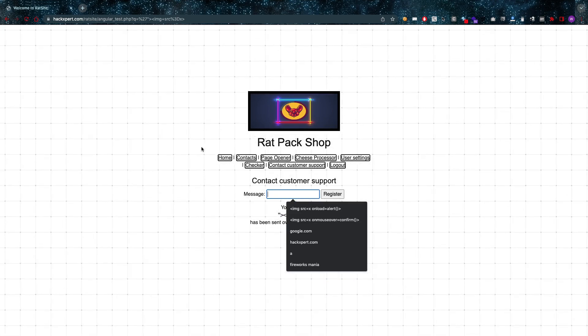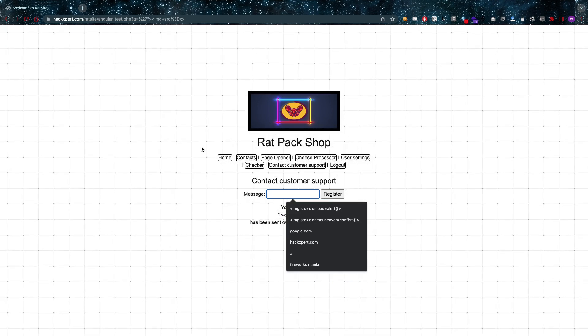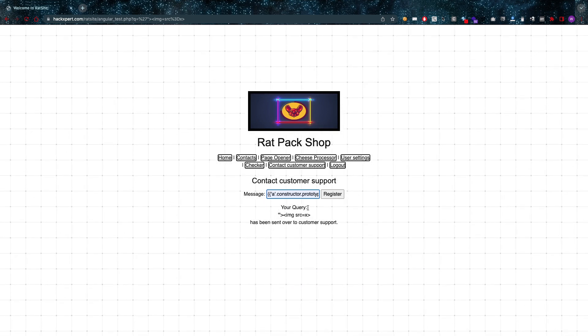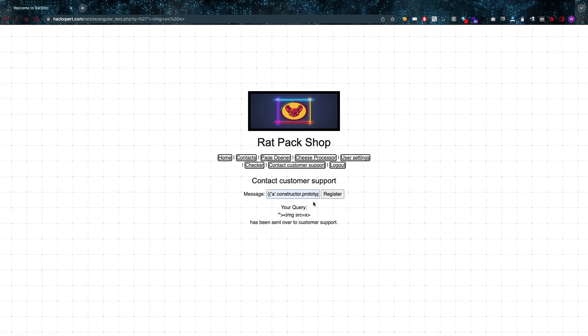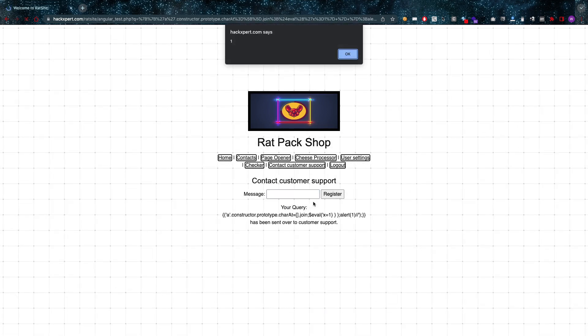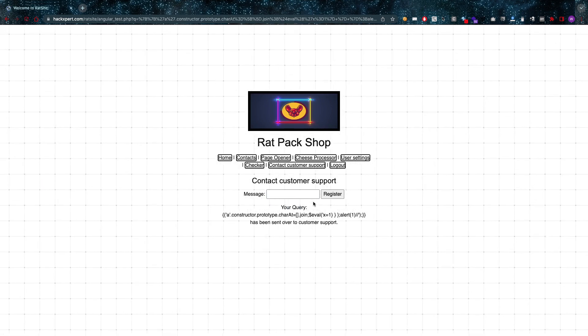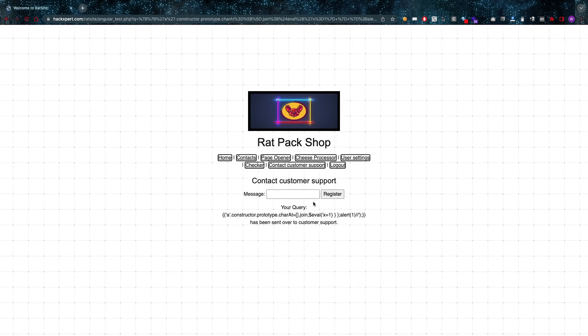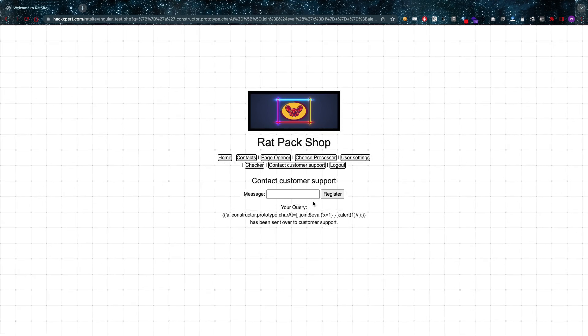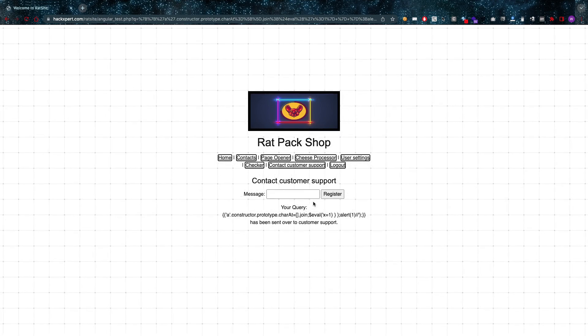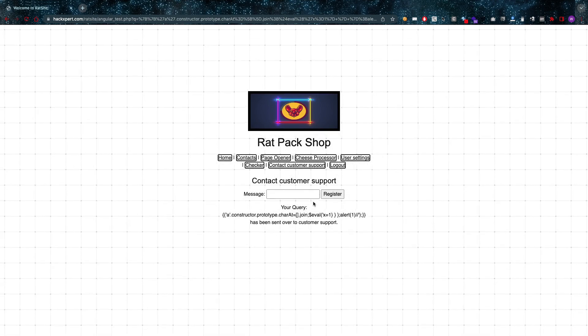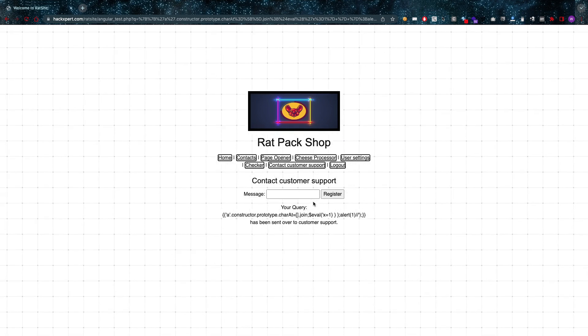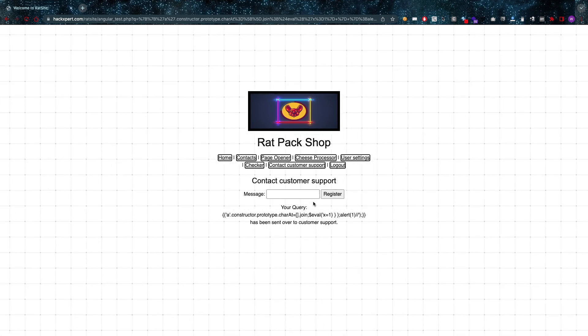Now if I look real careful and use something like retire.js, it's not showing it right now, but I do have a vulnerable version of Angular running in the background, which means I can look for Angular CSDI injections. And as you can see, I have the same thing going on as before - a nice little popup.